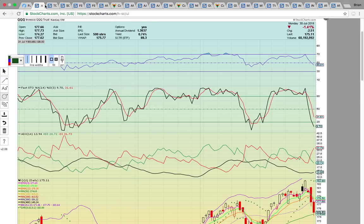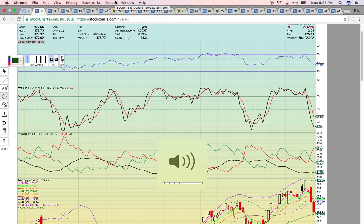Hi everybody. This is Osprey from MyChartCoach.com, and in this video we're going to take a look at the technology sector.